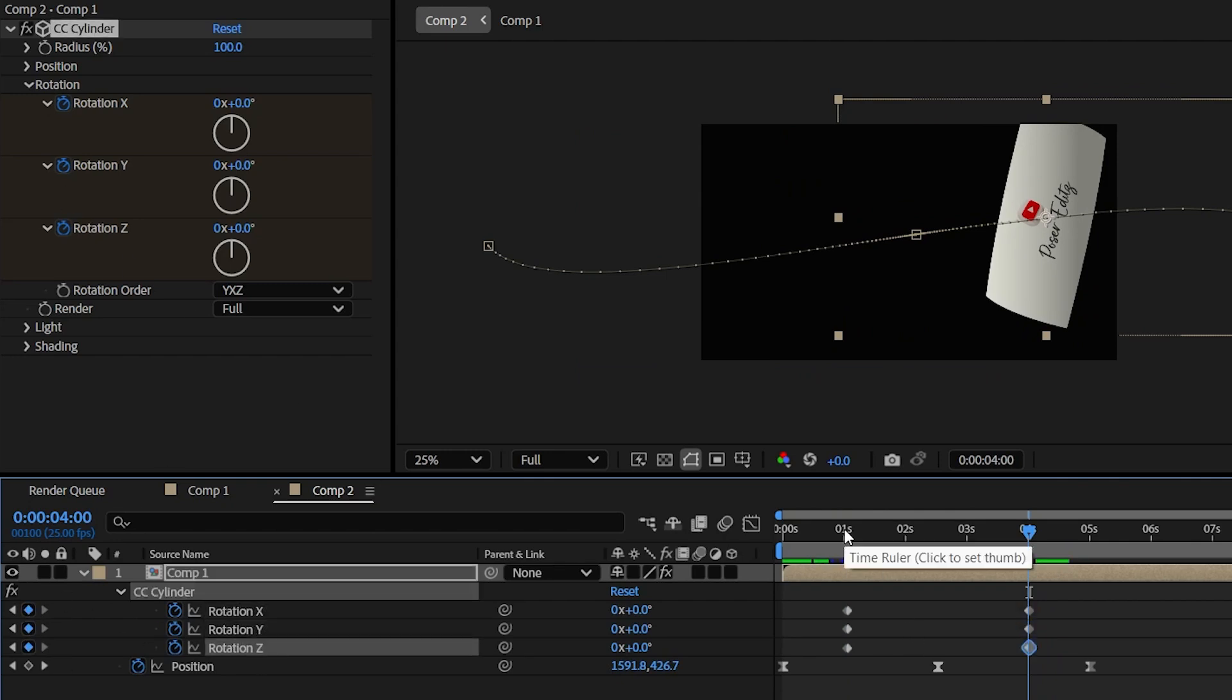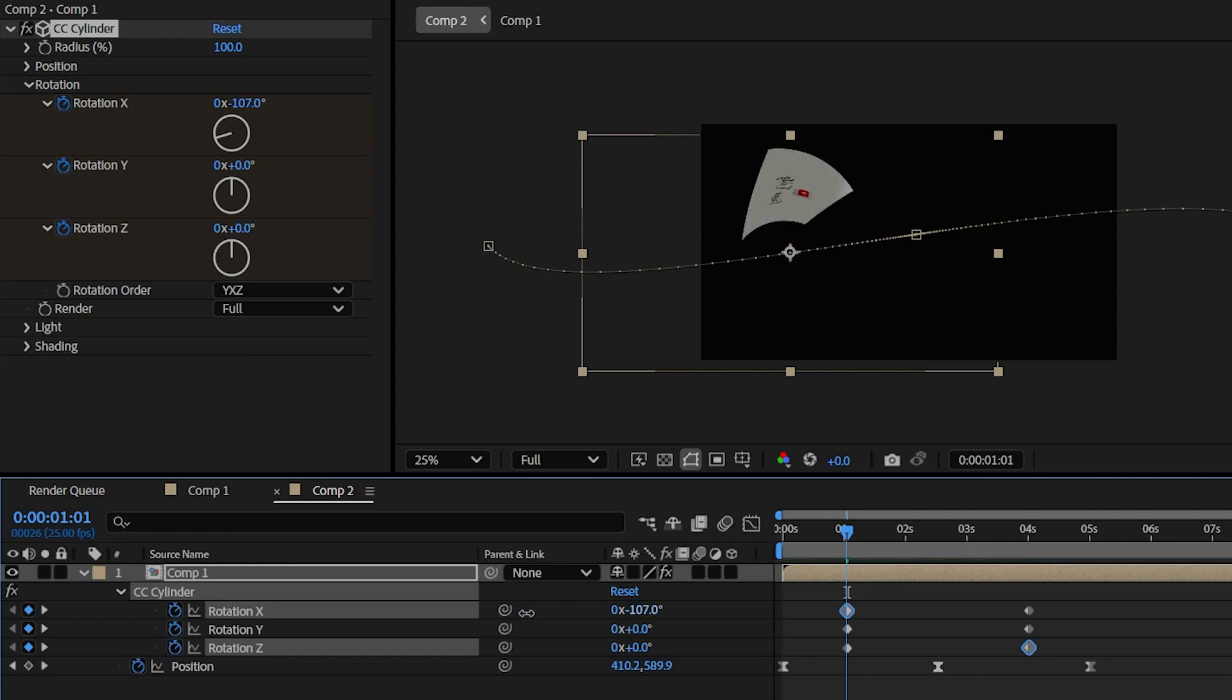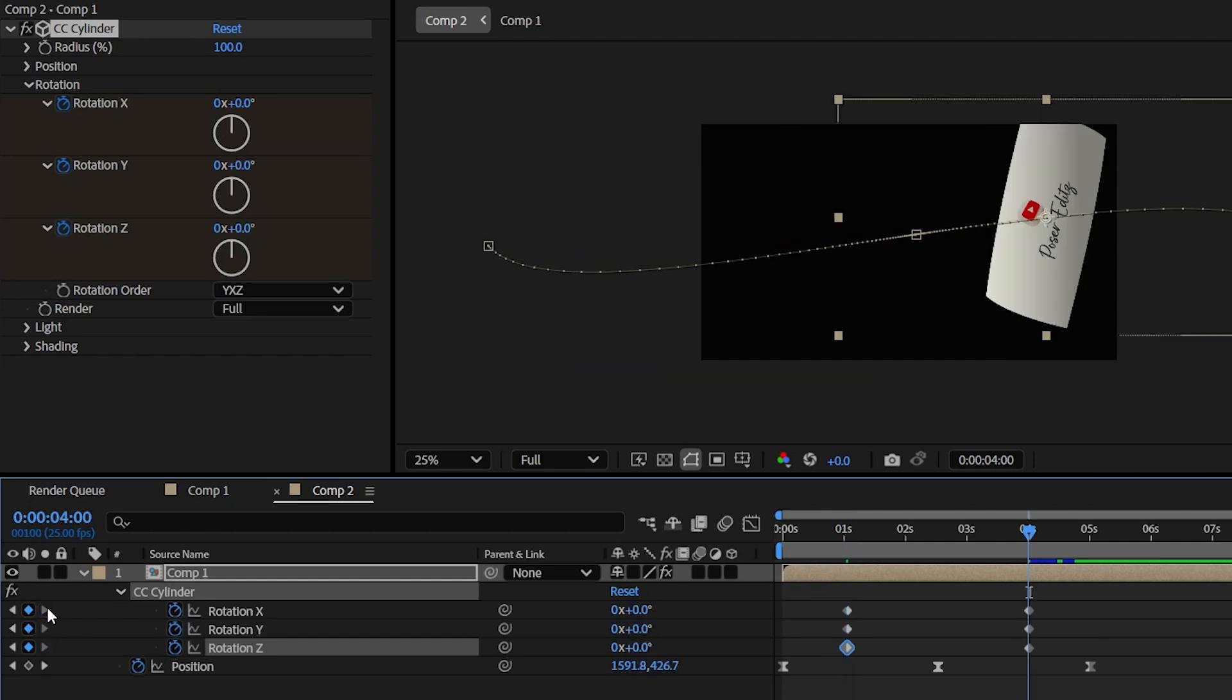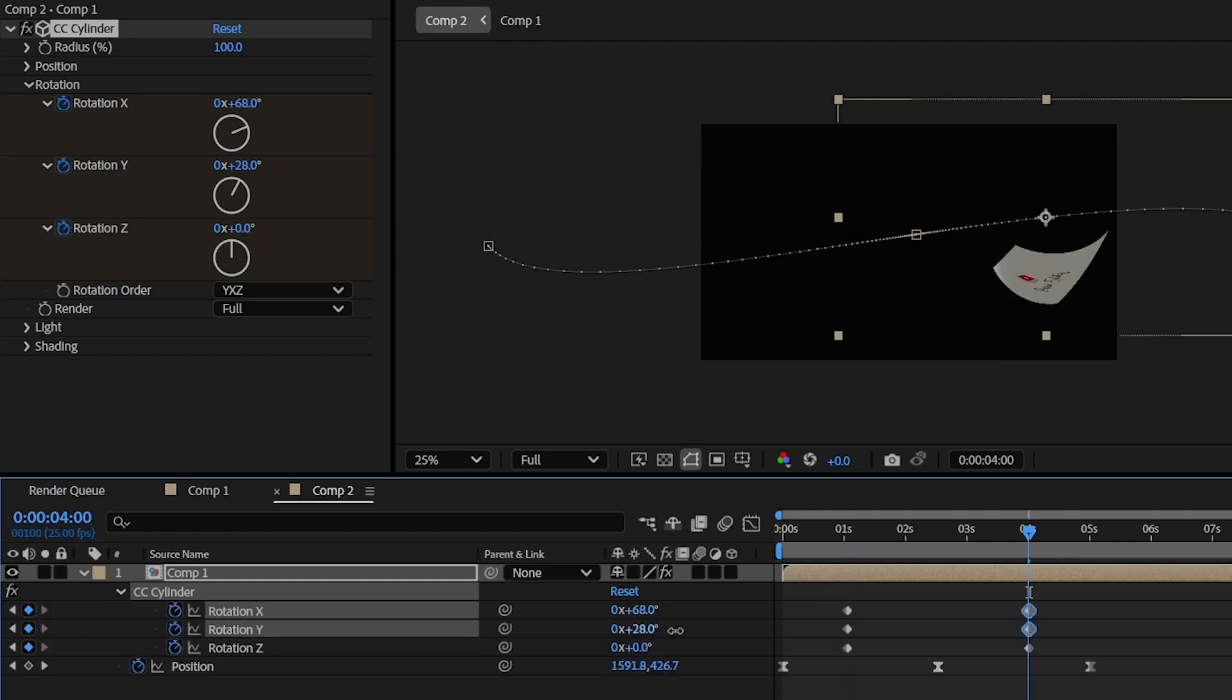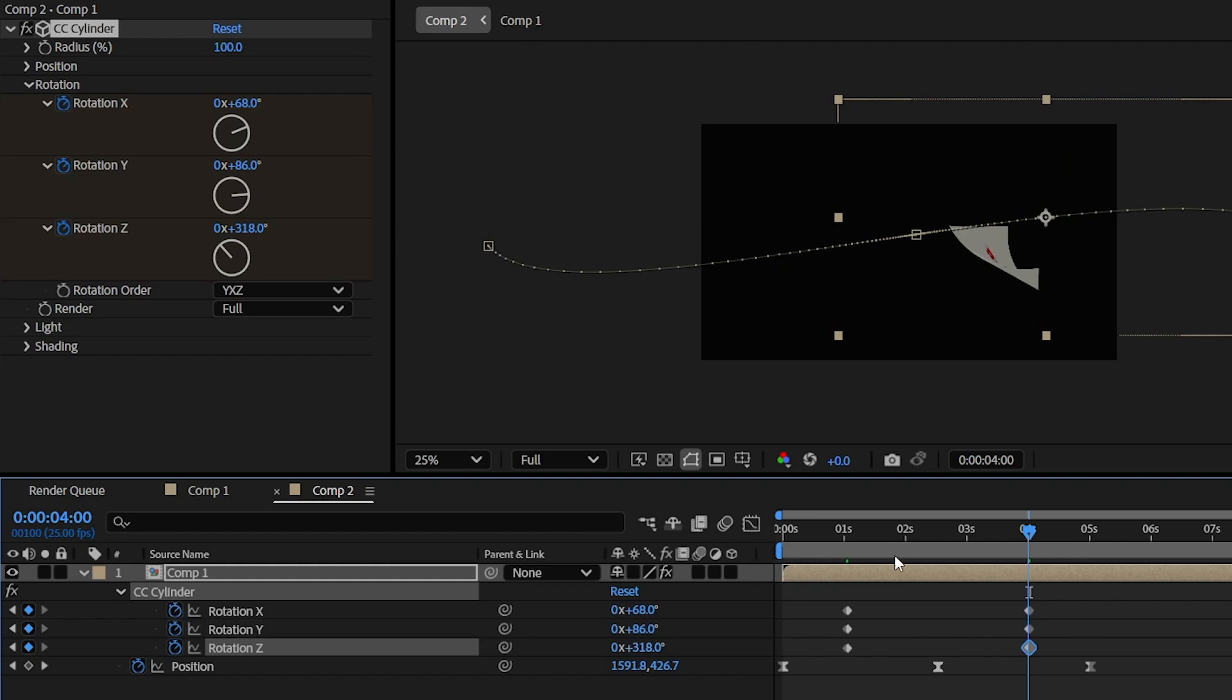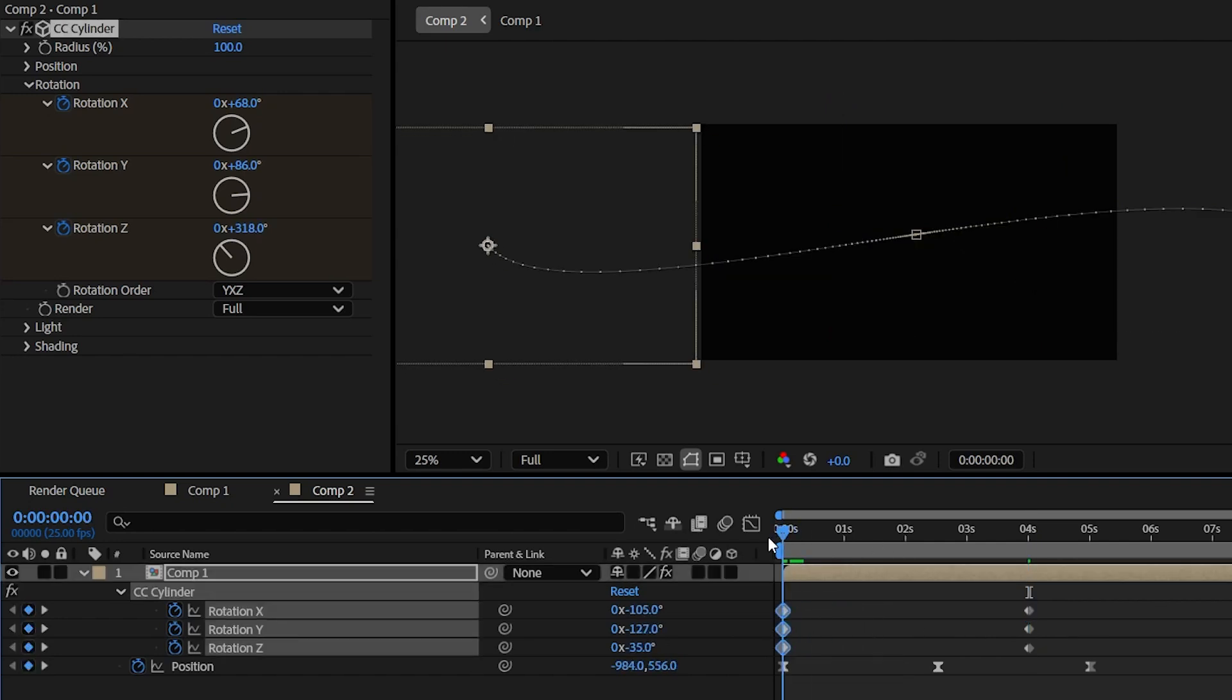And now come to the first keyframe position. And let's give it some random rotation values. Make sure the rotation values are negative for the first keyframes. And then come to the second keyframe position and give it some random values. But this time, make sure the rotation values are positive. Now place these keyframes on the first and on the fifth second frame.